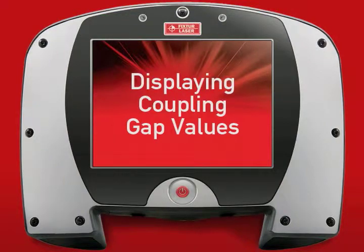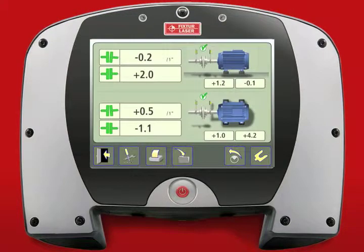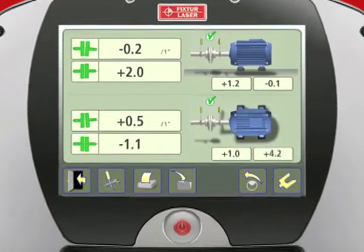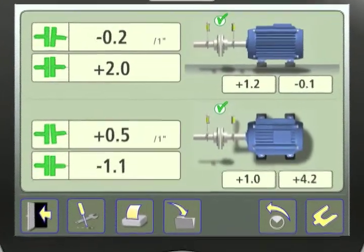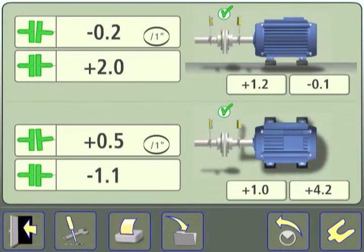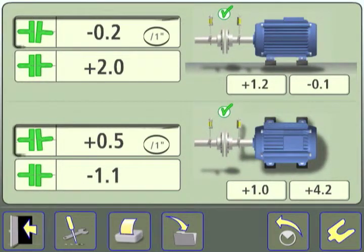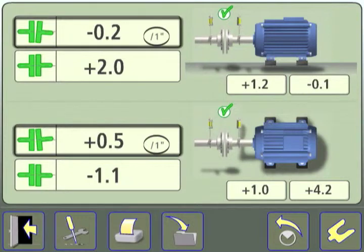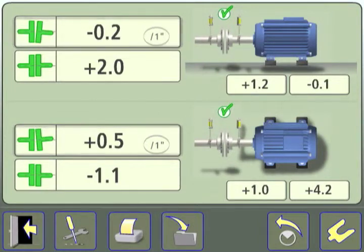Displaying coupling gap values. Upon completing an alignment, angularity of the movable machine shaft is normally expressed in mils per inch of slope in both the vertical and horizontal planes.